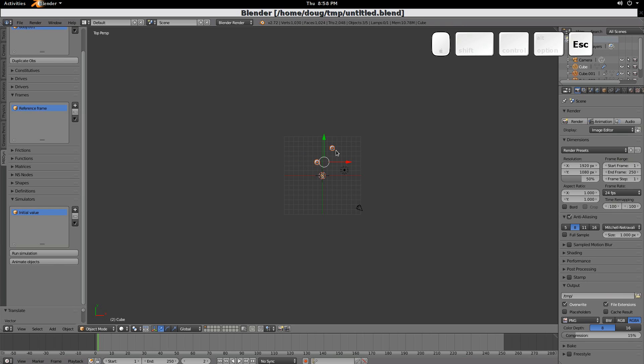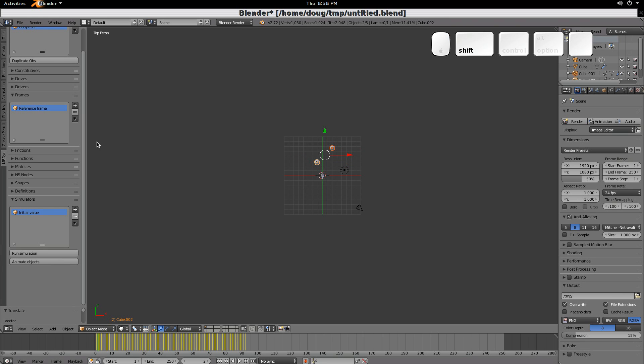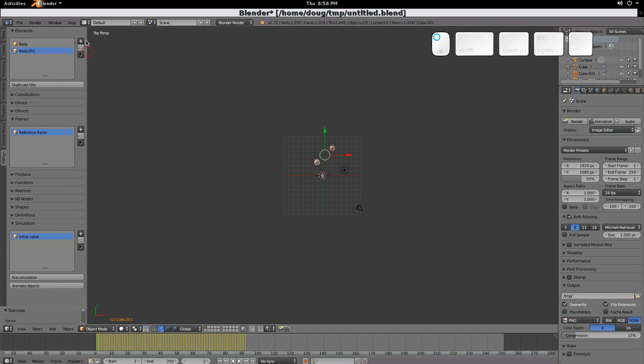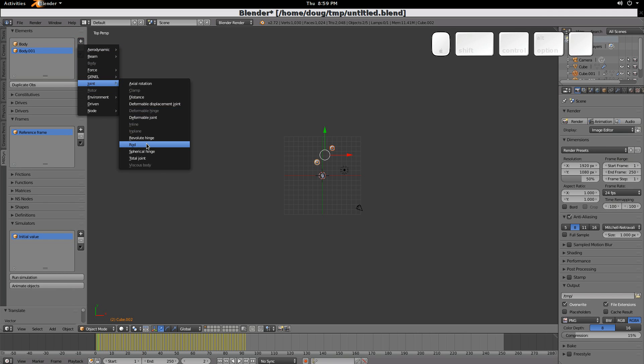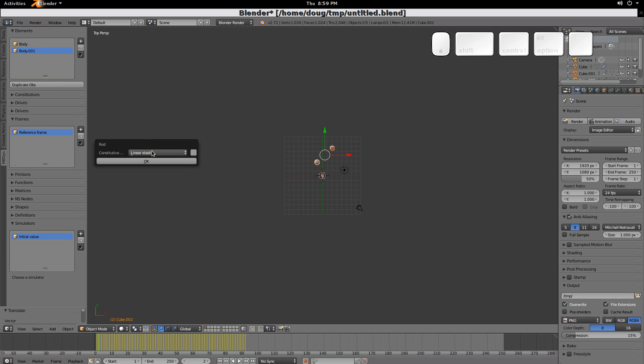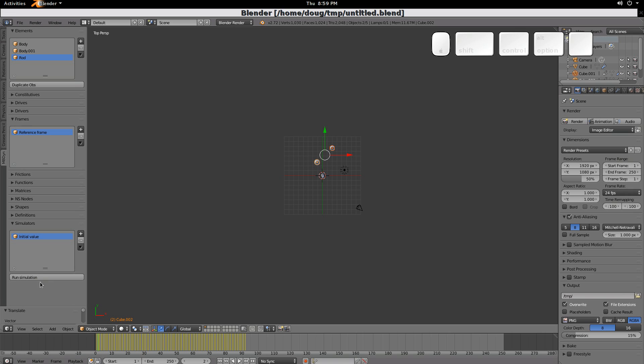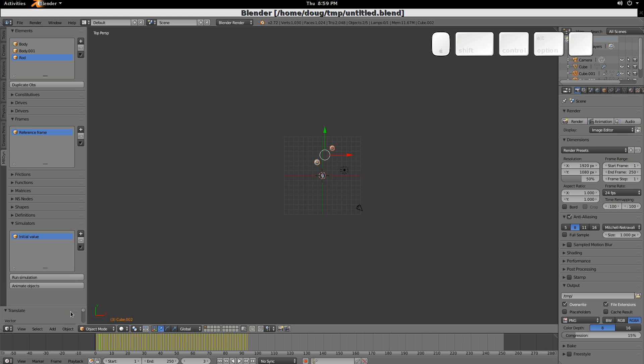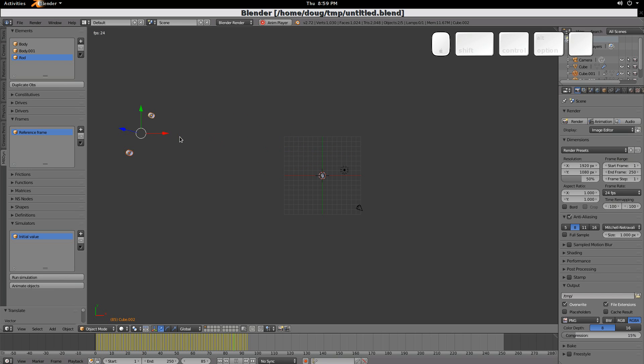Now, next what we'll do is add a rod between these two. We're going to do an add, joint, rod. It has a linear constitutive, right? Then we can, same thing, run the simulation, animate the objects. Same step, and you'll see now they kind of hang together because they're on an elastic band. Right?